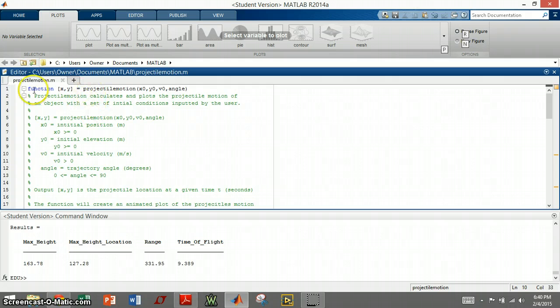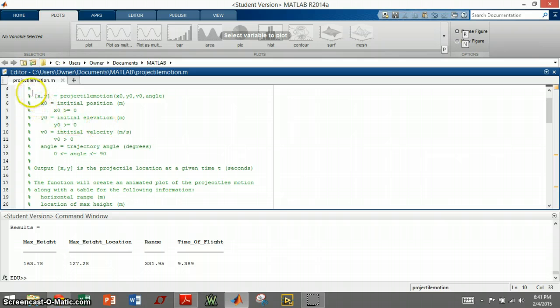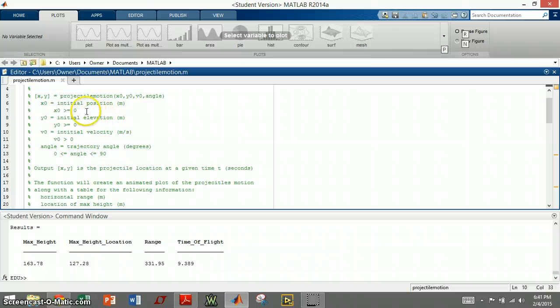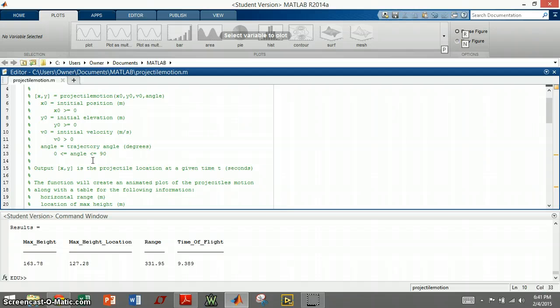You can see here that the function takes an initial position, an initial height, an initial velocity, and an angle of trajectory. Here I define the parameters for each of the inputs, saying that the initial position has to be greater than or equal to zero, same with the height. Initial velocity has to be greater than zero, and the trajectory angle is between zero and 90 degrees.